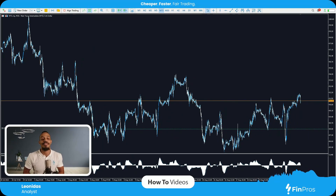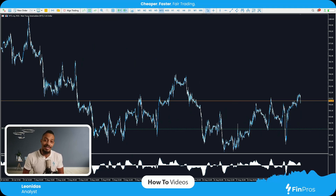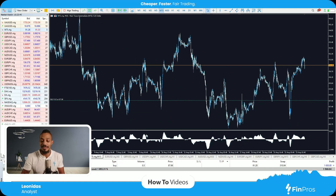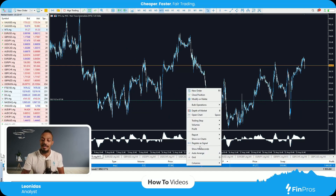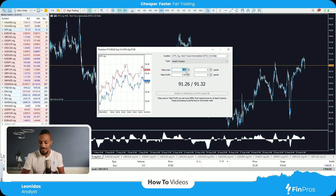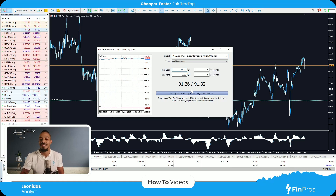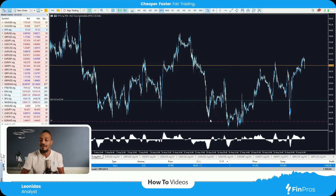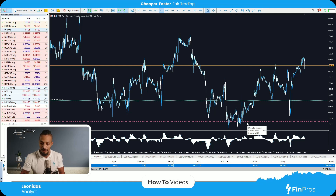Over here I've got WTI, aka US Oil. I do have a running position on it in profit. How would I apply a stop-loss to that? Now there's many ways to do that. I can either double-click or right-click on my current running position, select modify or delete. This brings up the window with the stop-loss feature. So let's enter $86 a barrel as an example, plus modify, and it does enter my stop-loss over here.